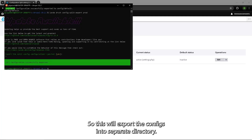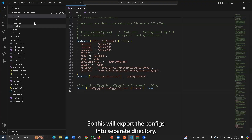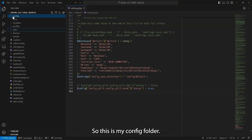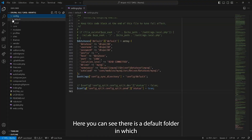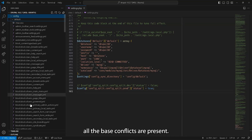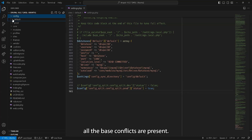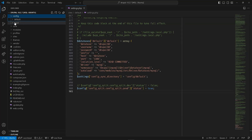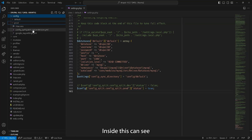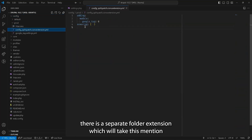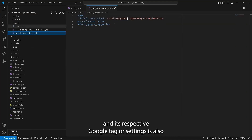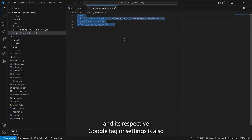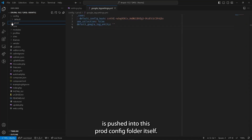This exports the configs into a separate directory. Here is my config folder — you can see there's a default folder containing all the base configs. What Config Split did is create a new folder called 'prod'. Inside it, there is a separate core.extension in which Google Tag is mentioned, and the respective google_tag.settings file is also pushed into the prod config folder.